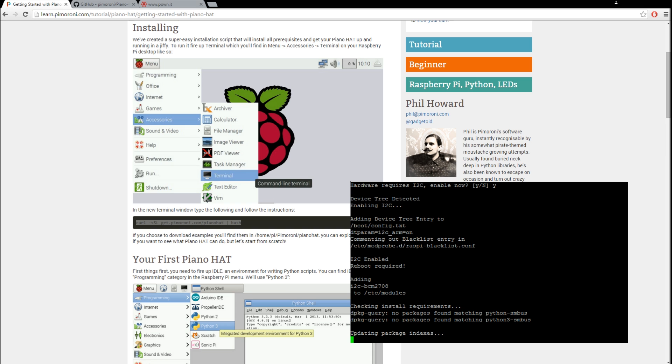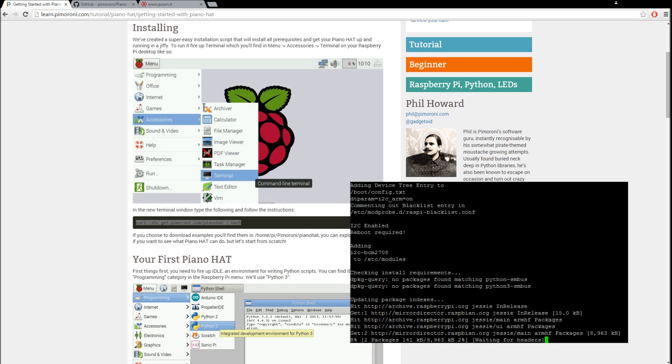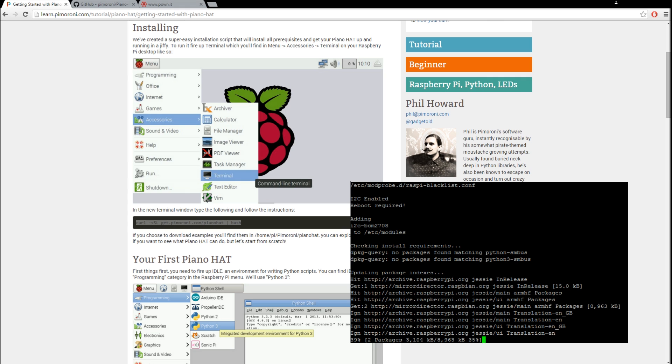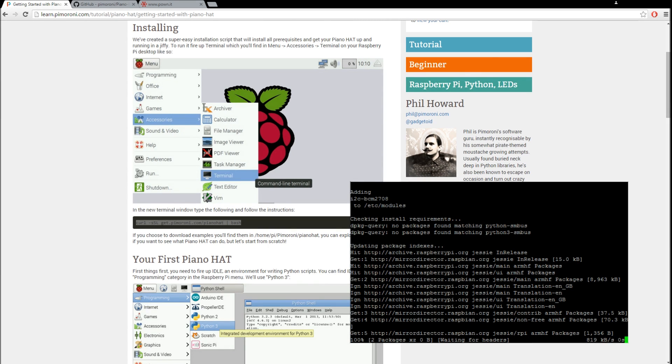I'm going to use the Raspberry Pi A Plus, or Raspberry Pi A, whatever it's called. Yeah, A Plus. It's the perfect size. It's the same size as the hat we're using. And I have a bunch of them laying around.